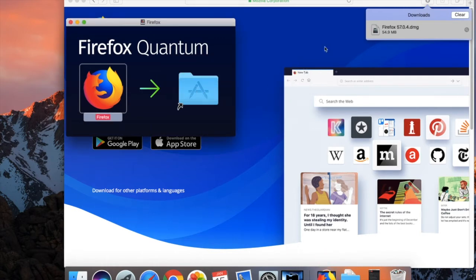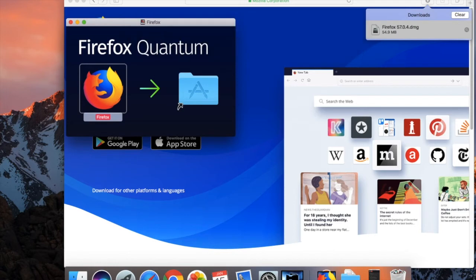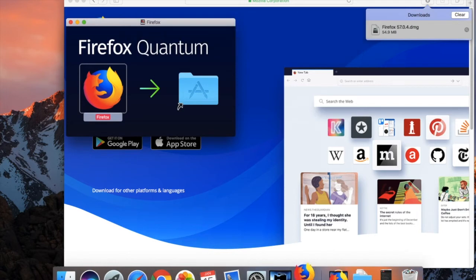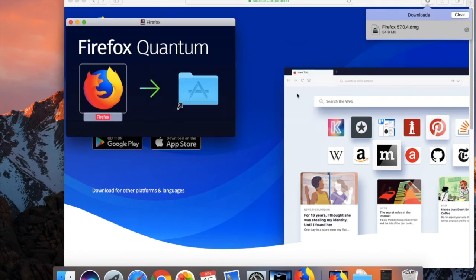Now that has finished you can go to the search button in the menu and just search Firefox and press enter and just click open there.